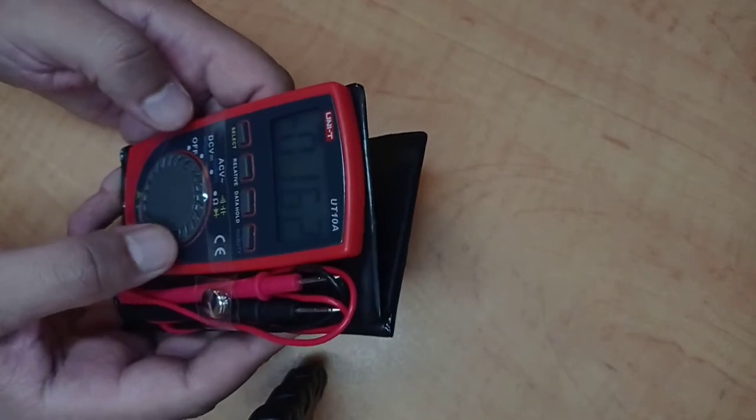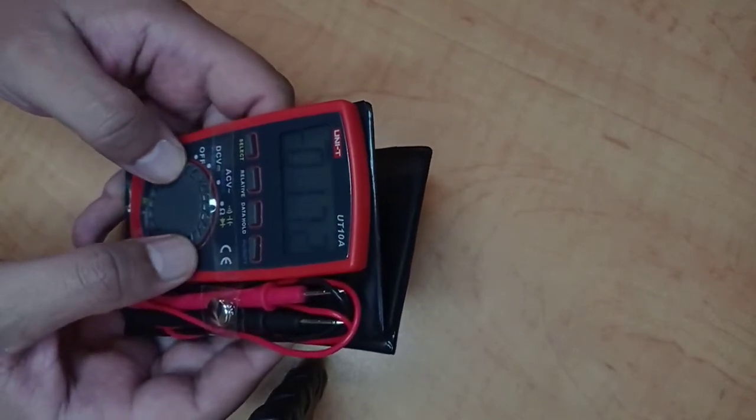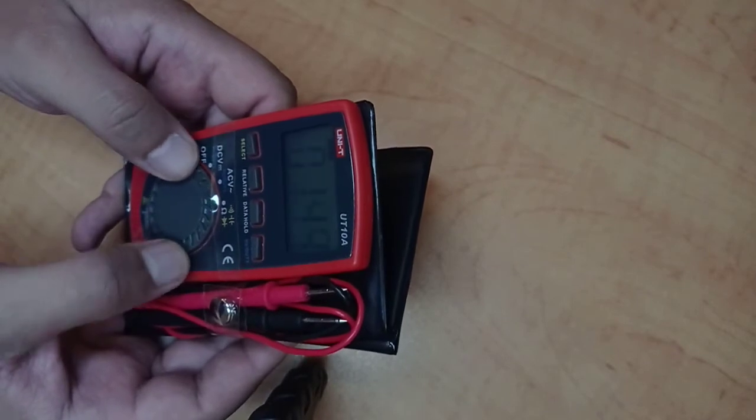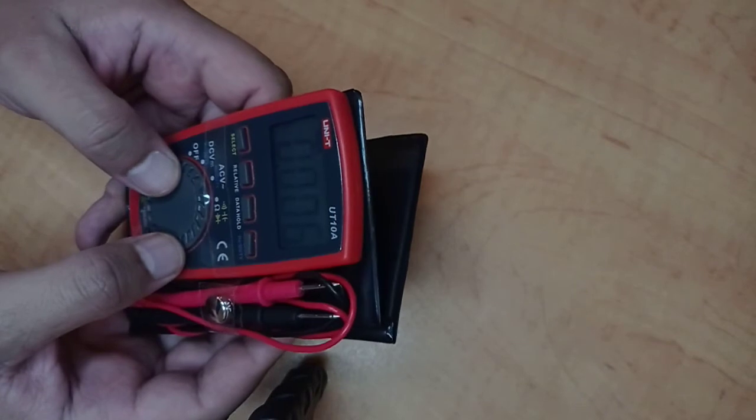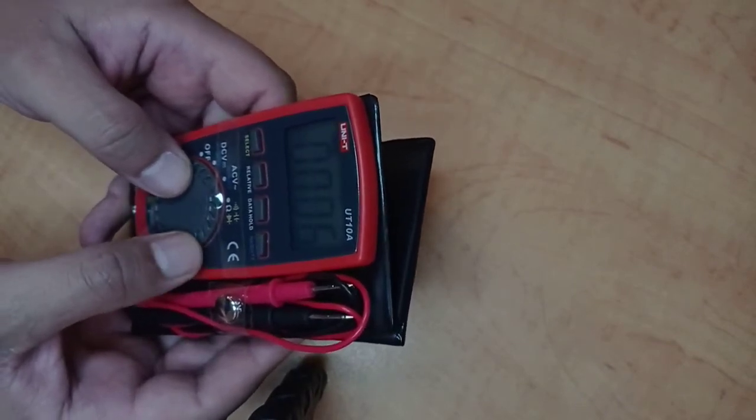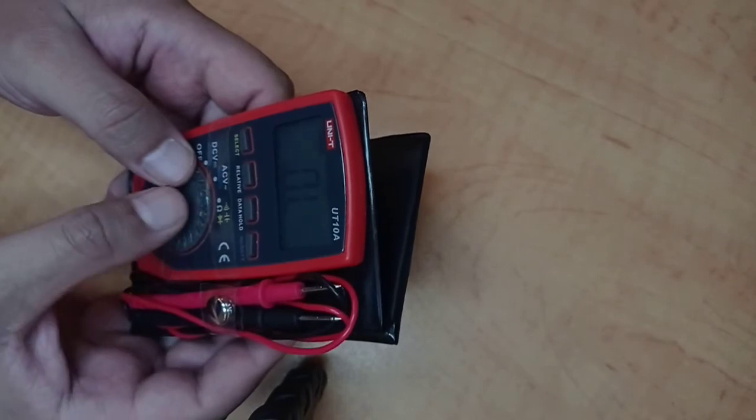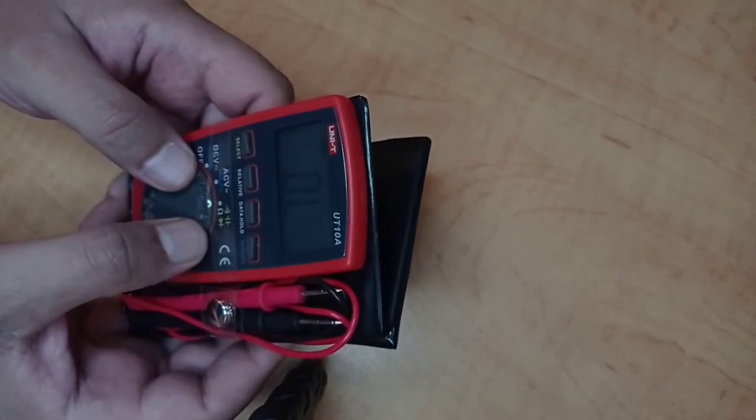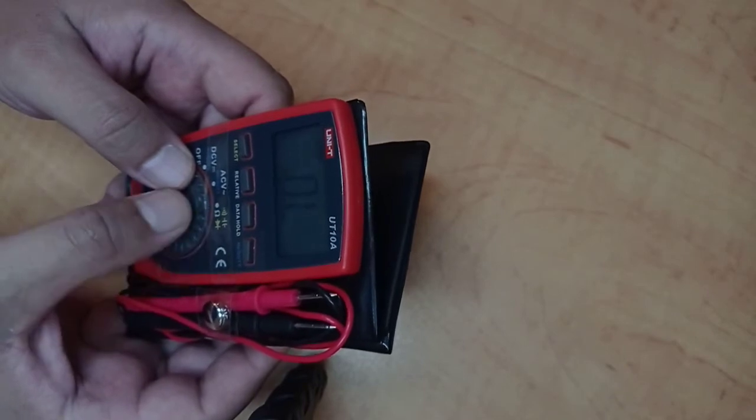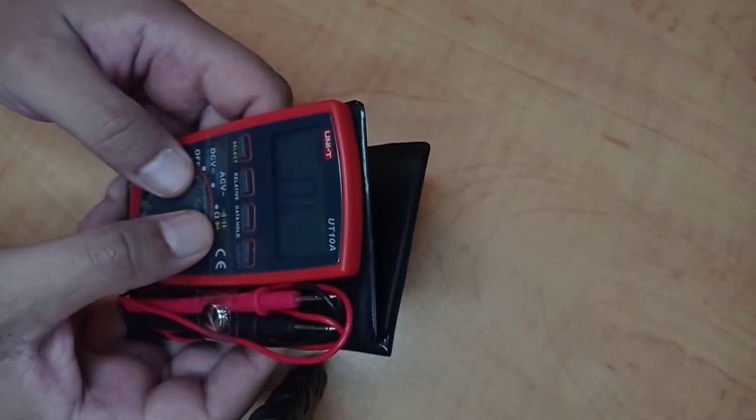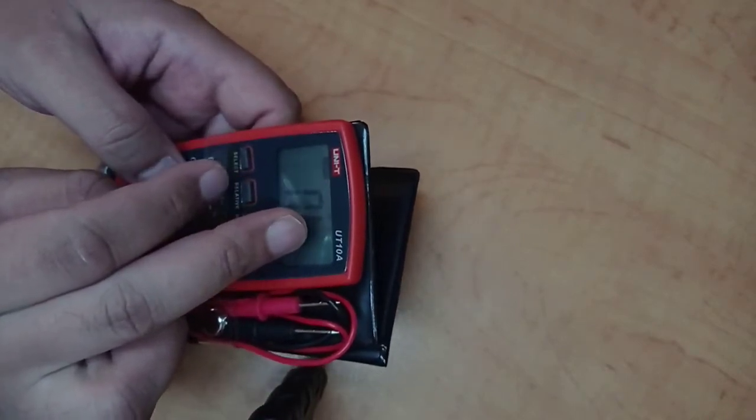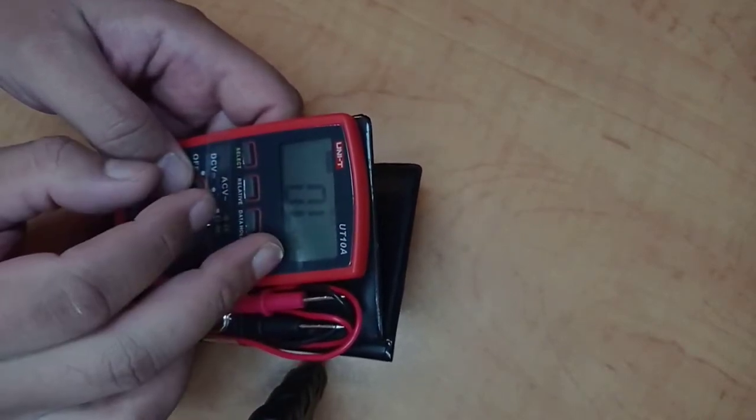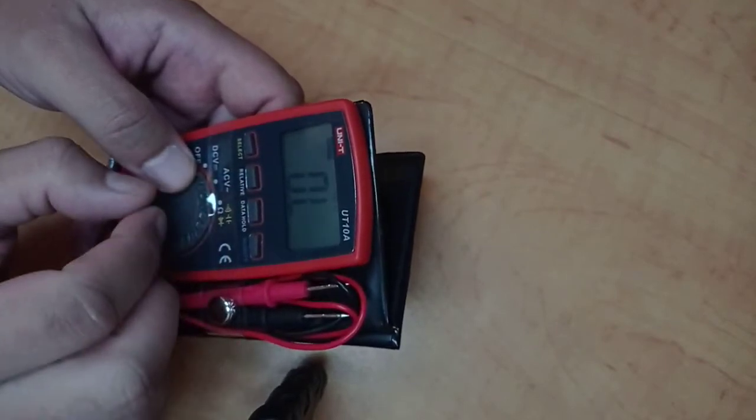But it has some fantastic features. I really like this small device. Going ahead it has the AC voltage measurement option, then it has all the different measuring options here. If you want to measure the resistance, that's fine.